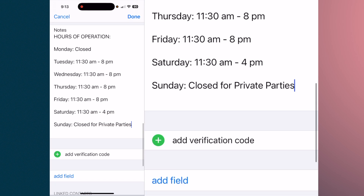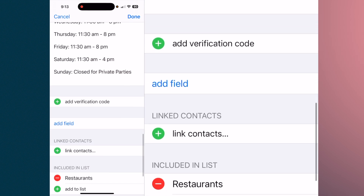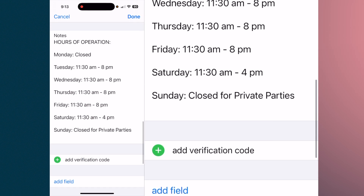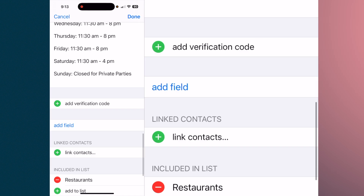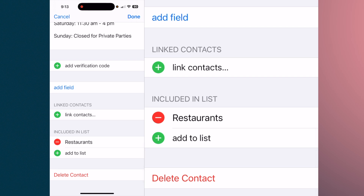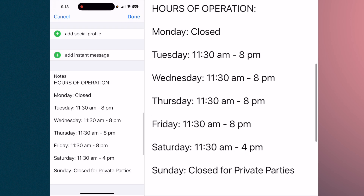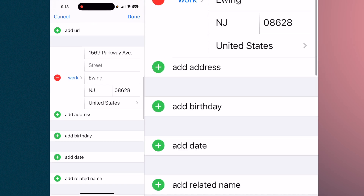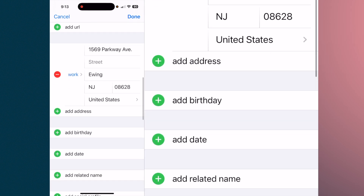Hold and paste. Now you have all the hours of operation right in your Notes, so when you bring that contact up you can see all the pertinent information.